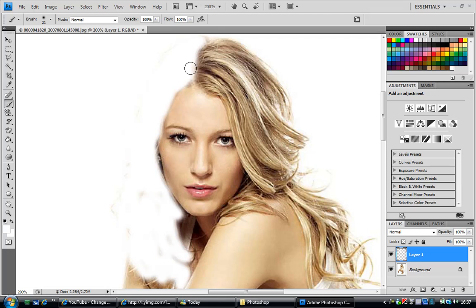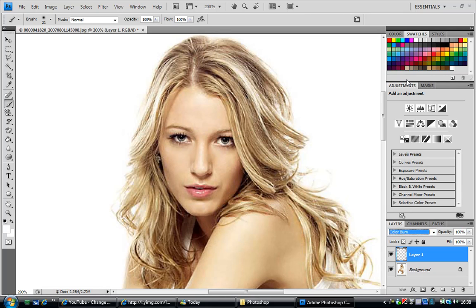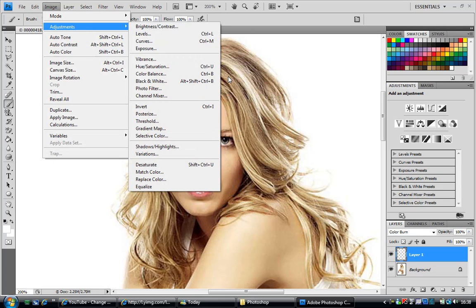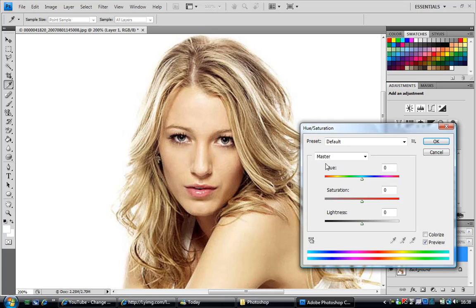I'll do half the hair so you can see the difference between the two. Once you get the hair filled the way you want, go to select the layer that you were on and go down to colour burn. Then go to image, adjustments, hue and saturation.